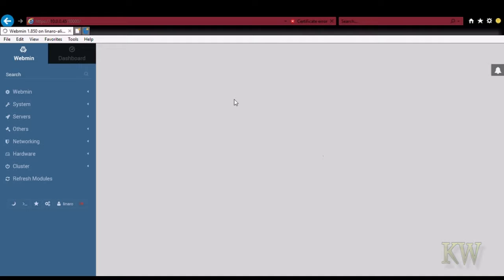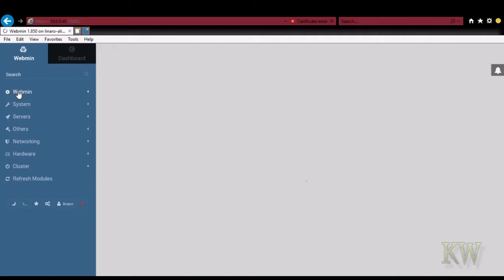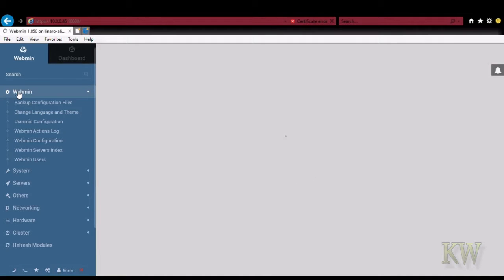You'll see it'll load up here. And you'll get some little dashboards here showing how much memory is available. So it gives us some graphical views of some of the things.